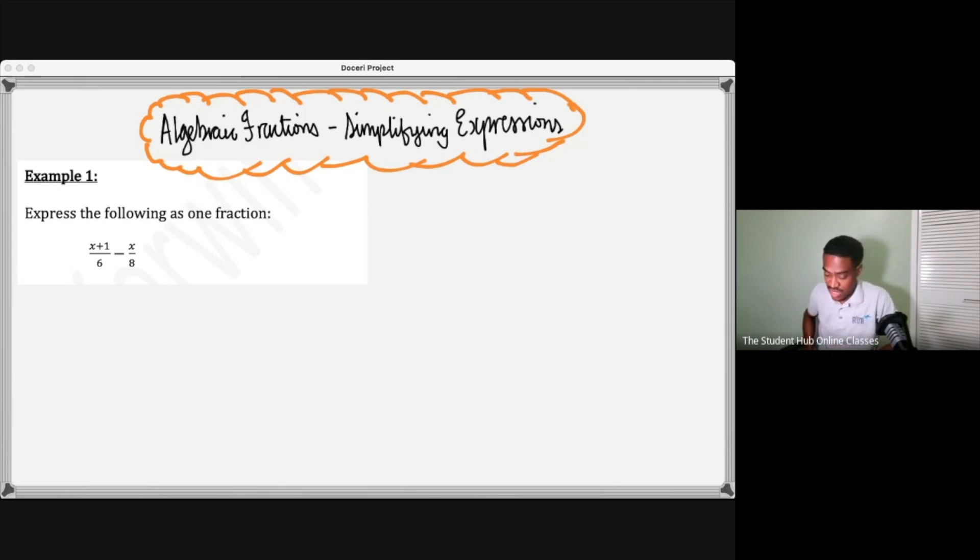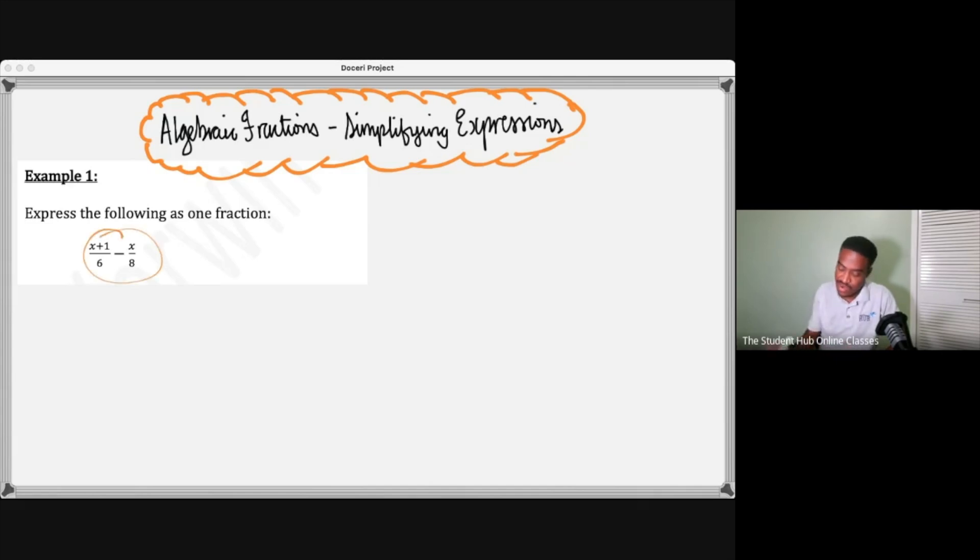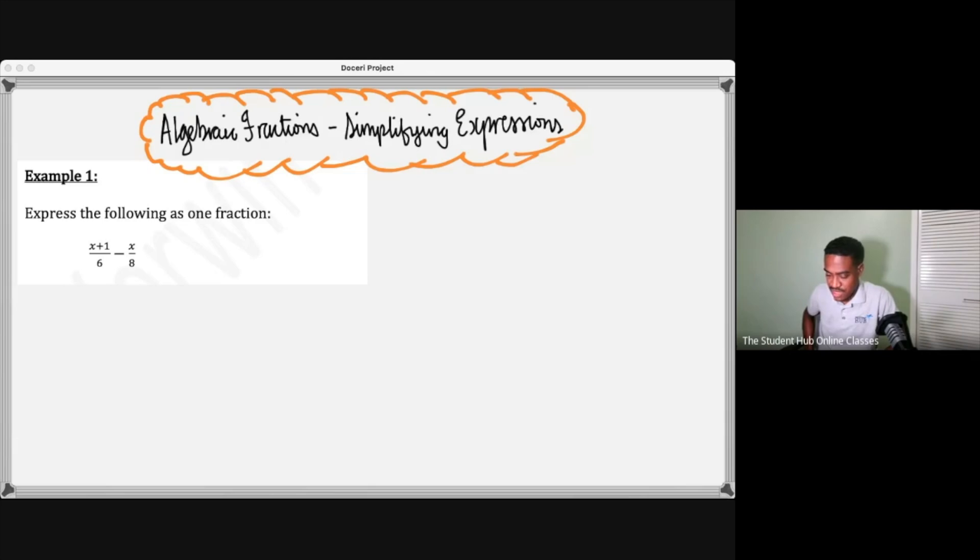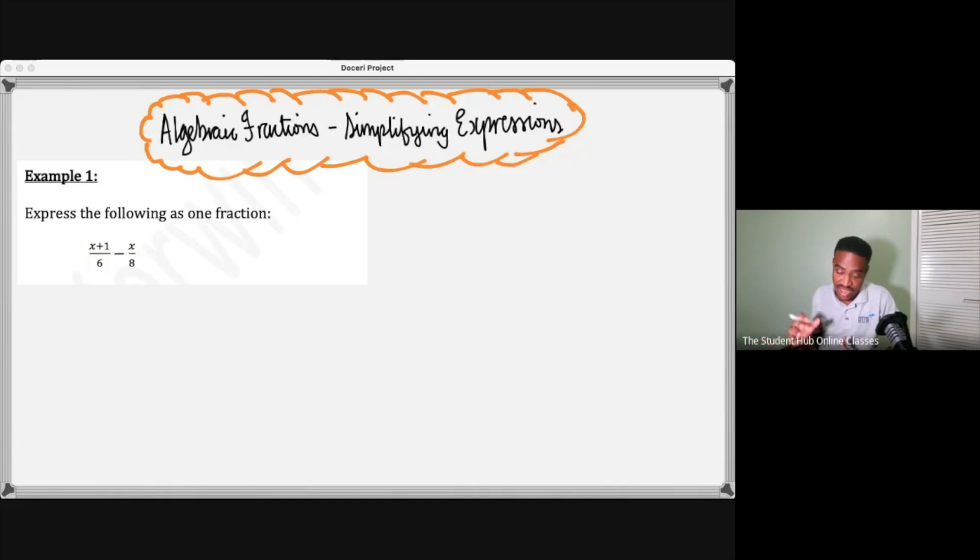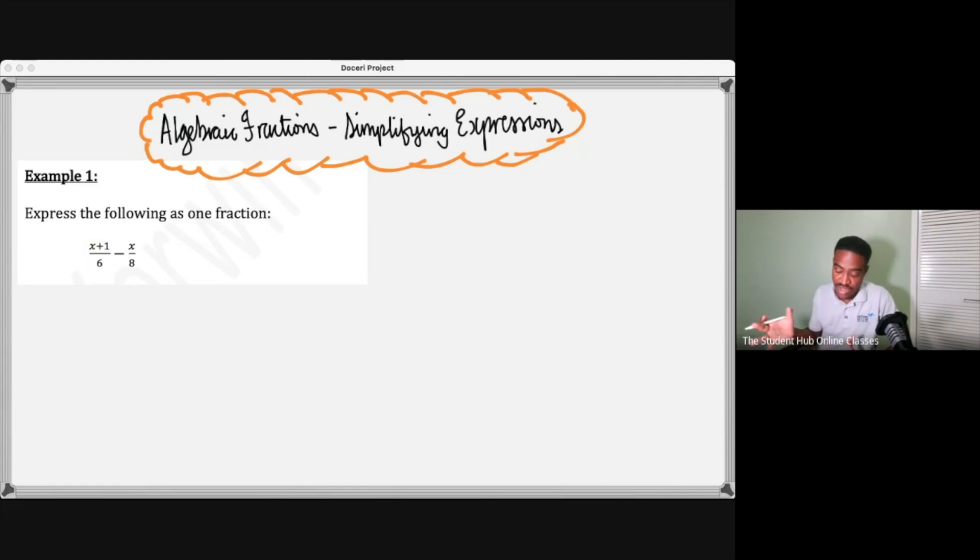Express the following as one fraction. You're seeing unknown terms, x's and stuff, but they never ask you to find x. It's actually to express it as one fraction, simplify it in other words.